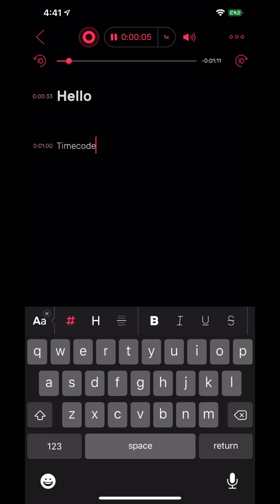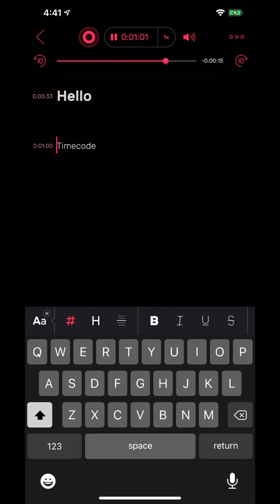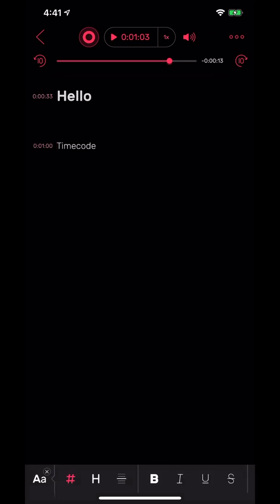If I hit stop here, I don't know if you guys can hear that, but it's basically recording. If I tap on the time code, it will immediately jump to that one minute mark.